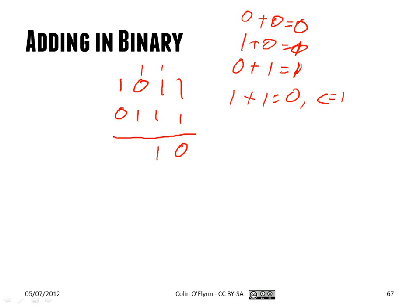Then we have one plus one, zero, with a carry of one. One plus one, zero. And then there's a final carry of one here. So if you want, you can convert the numbers back and forth to confirm the results are what you'd expect.